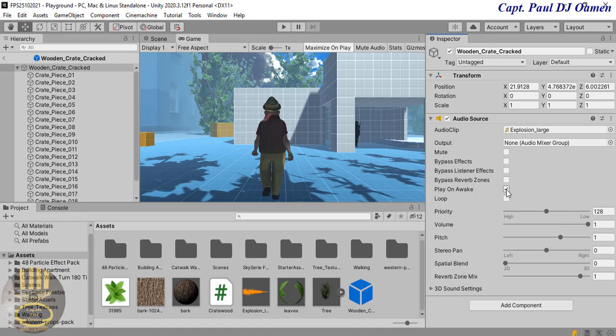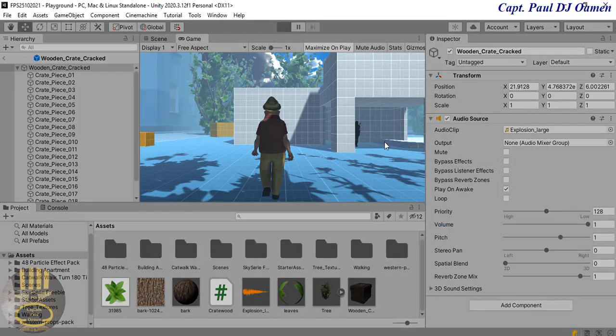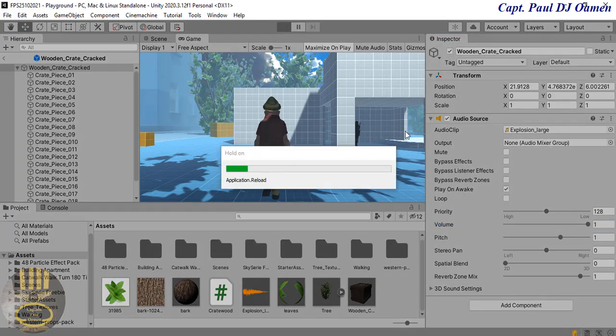You see where we have play on awake, make sure it's checked. Loop, I'm going to make sure it's not looping. The volume you can reduce or increase, it is lowered, so you can always do whatever you like with it. So if I run it now, let's hear how the audio source sounds.